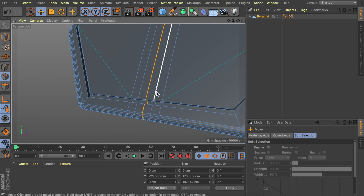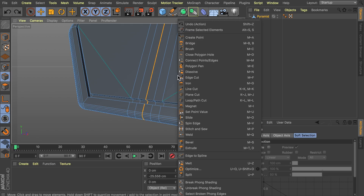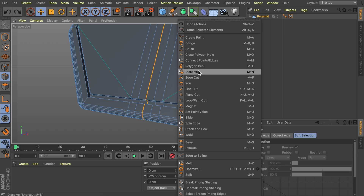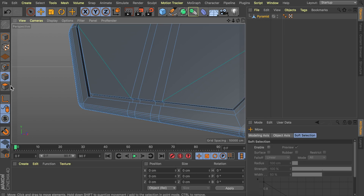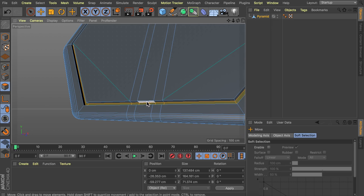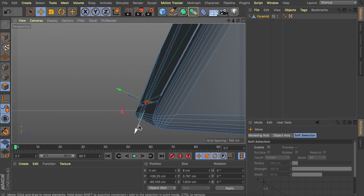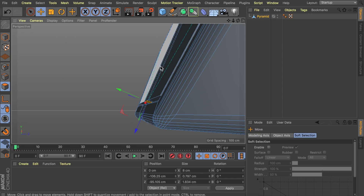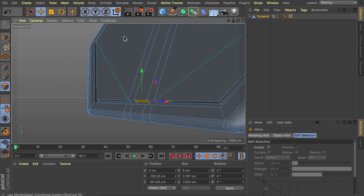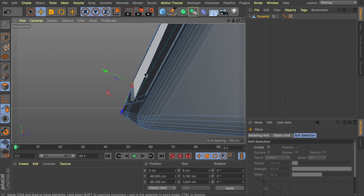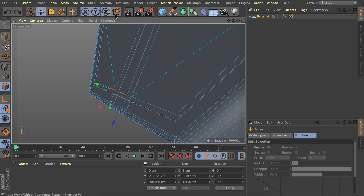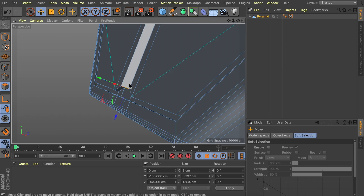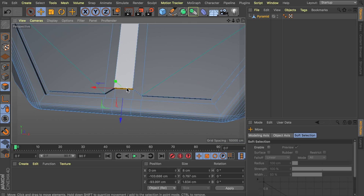We want to dissolve this row — not delete it, which would create a gap — dissolve means it removes the interior without losing the shape. So right click and dissolve. Back in polygon mode, select this polygon and you can see the axis of the move tool is nicely aligned with the object — it's not going straight up which would mess things up. Make sure it's deselected and just move it up a bit. That's the handle to open the door.